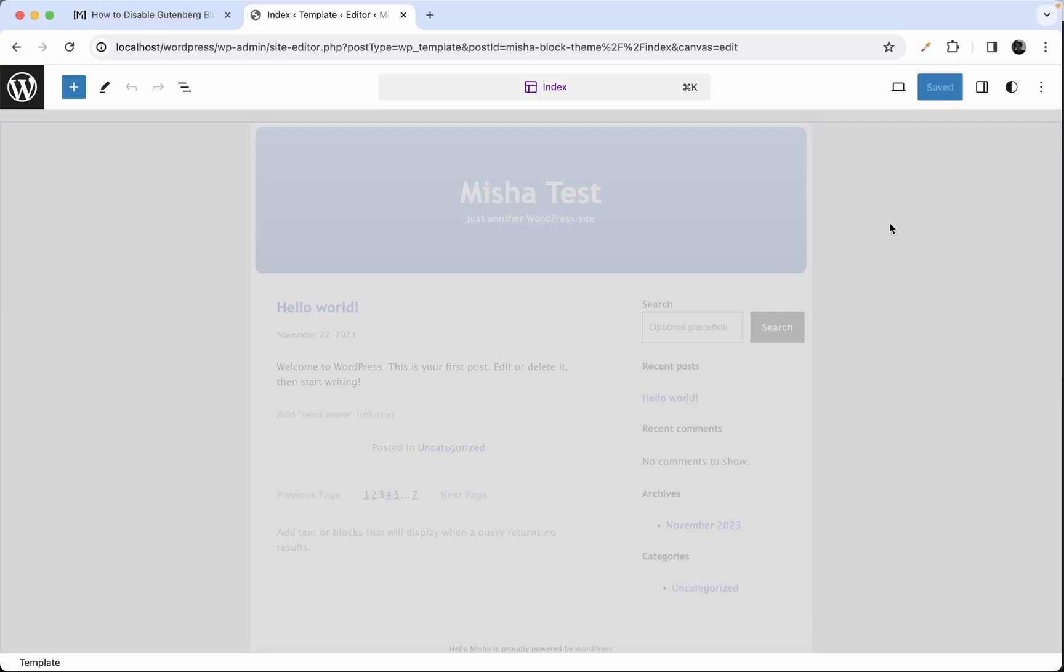Hi guys, in this video we're gonna talk about typography settings in WordPress block themes, except font families and font sizes because we have already discussed them in the previous videos.